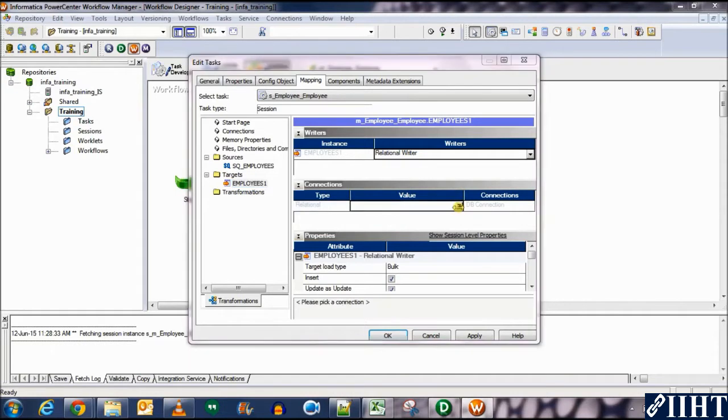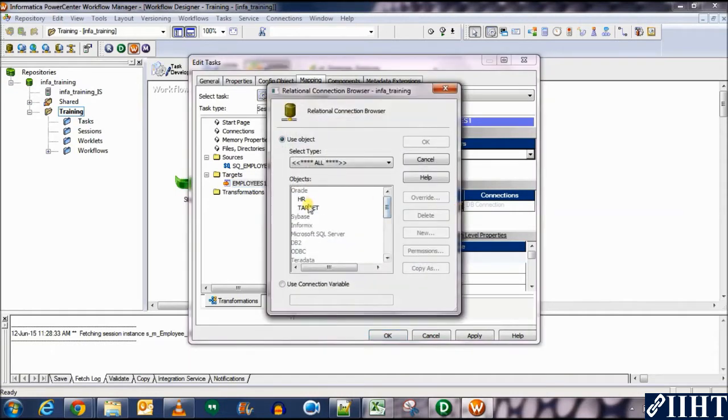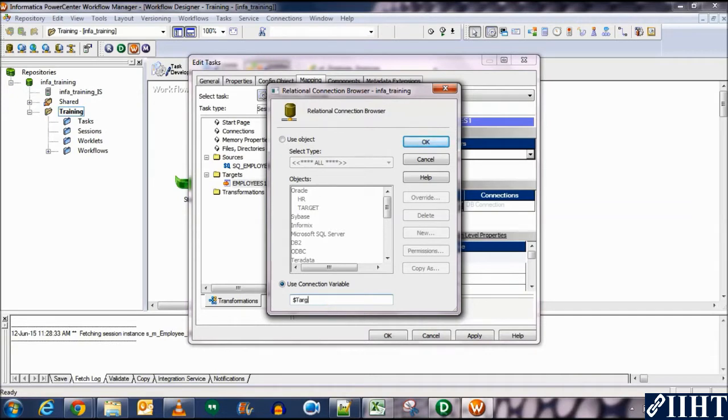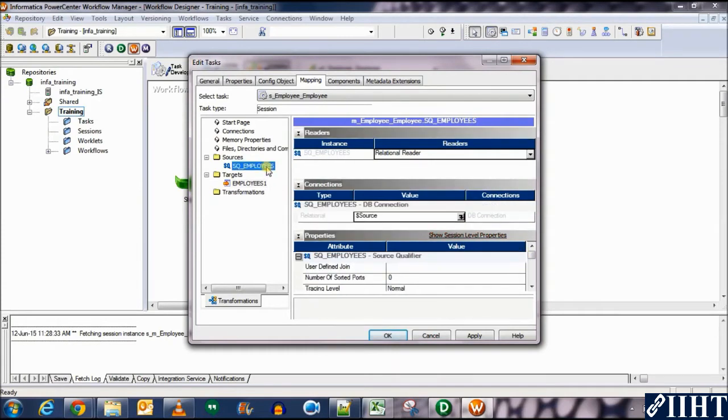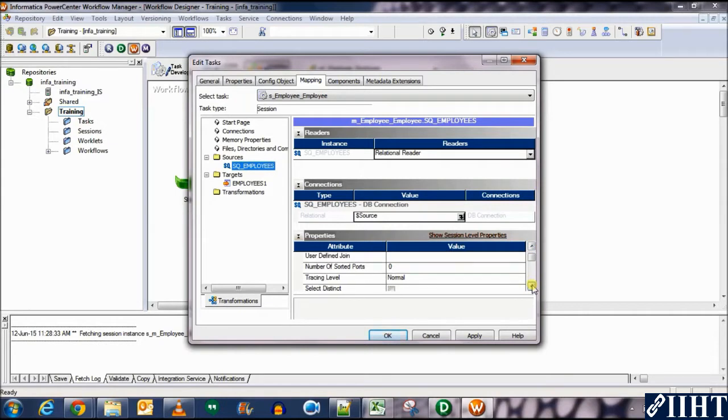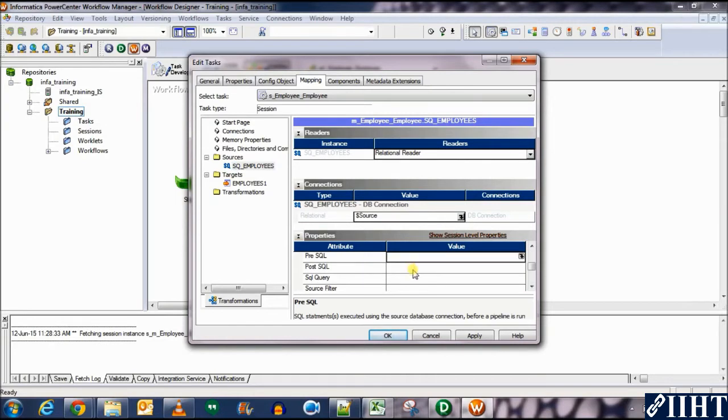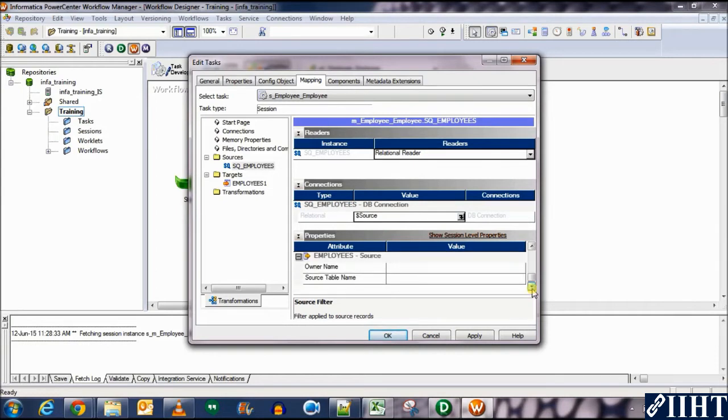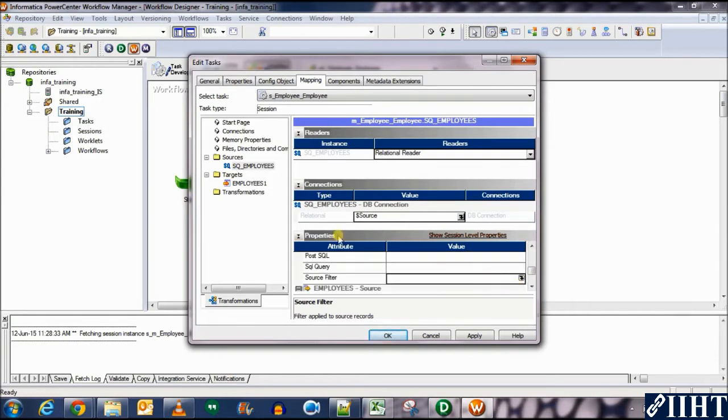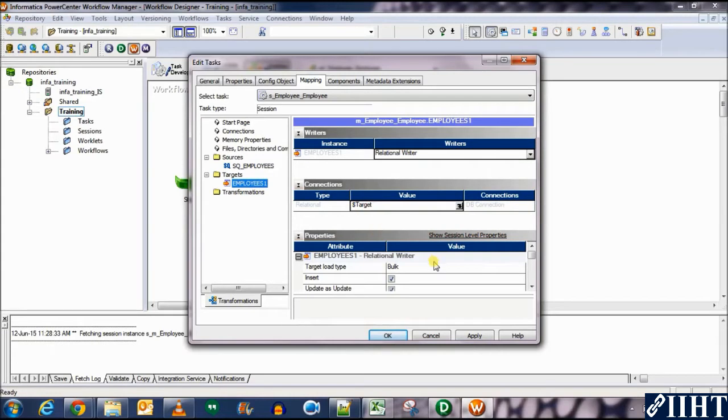Similarly, set the database connection for the target. Click here. Either select target or use the connection variable which is dollar target which points to the target database. Click OK. Now let's see other properties of the session source. You can see that we have some other things such as pre-SQL, post-SQL, SQL query source filter over here. We'll see what these are later in the coming videos. Let's let them be for now.